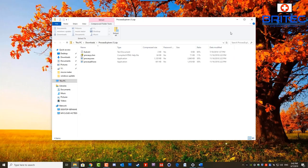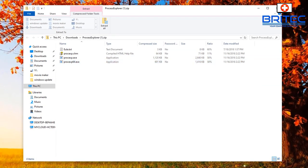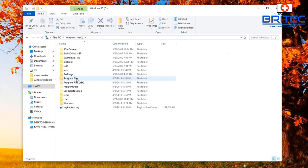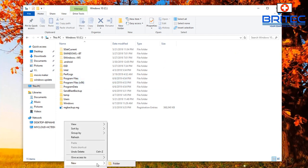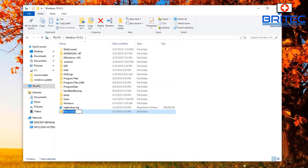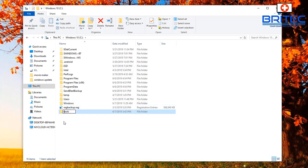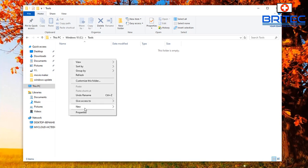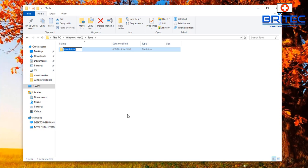Let's open this up. I'm going to copy all these files and put them into a folder. I'm going to put mine into my C root directory and create a folder called 'Tools'. You can name it whatever you want, but I'm calling this one 'Tools'. Inside the Tools folder, I'm going to make another folder called 'Process Explorer'.